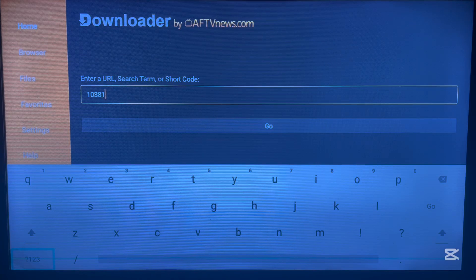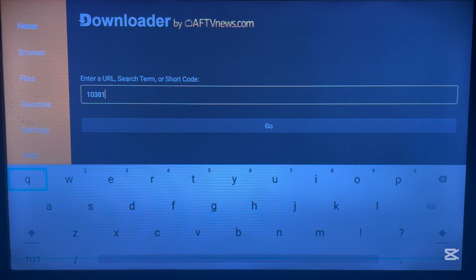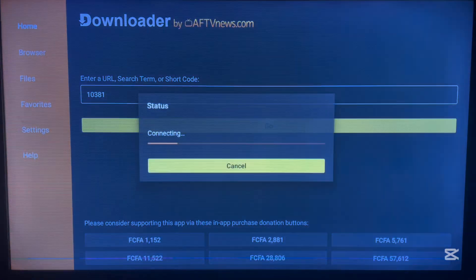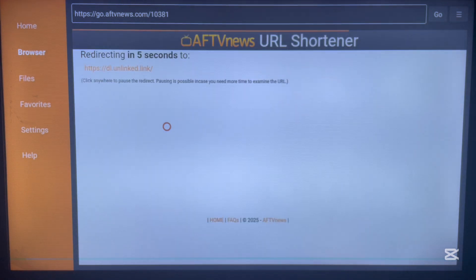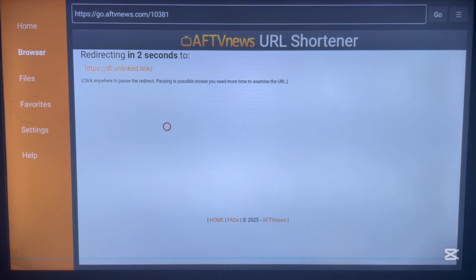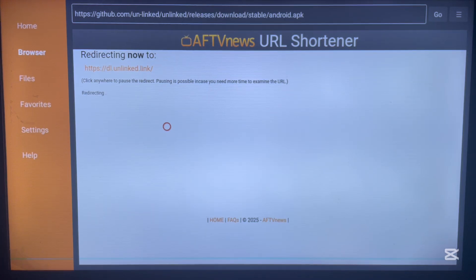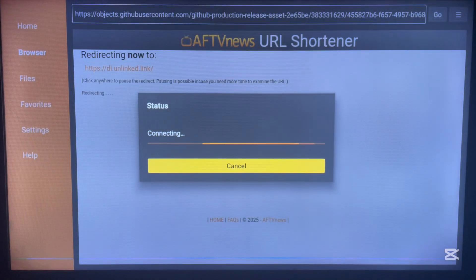Once you've typed in the code 10381, go ahead and click Done. It's very easy to use with no complications. Once you click Done, it will go straight ahead and download the APK file for that application. As you can see on my screen, the Unlinked application is now starting to download.